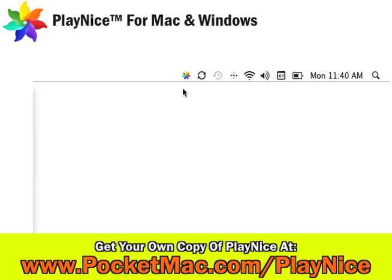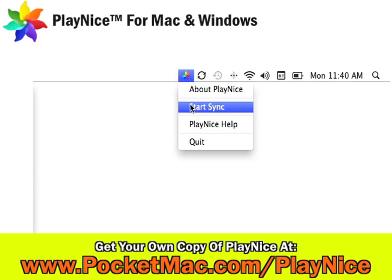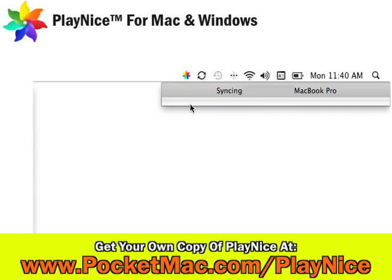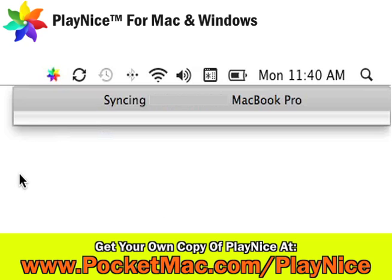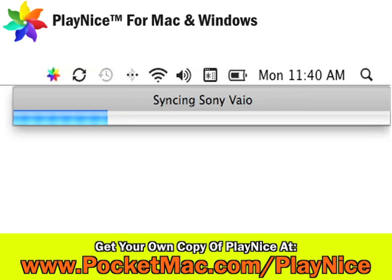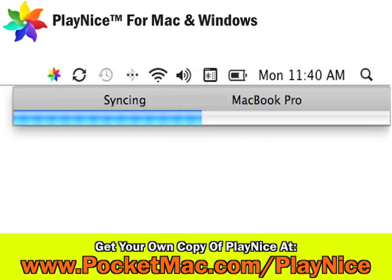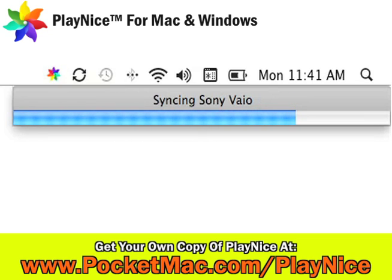So in a moment I'm going to start the sync — starting it now. As you can see, we've sped this up; it takes a little bit longer normally, but just for the purpose of time, we've sped up the syncing. You can see it is syncing between a Mac and a Sony VAIO, syncing contacts, calendars, and tasks between iCal, Address Book, and Outlook.